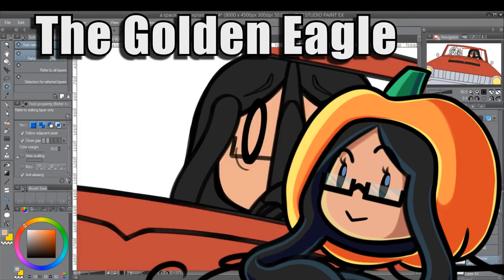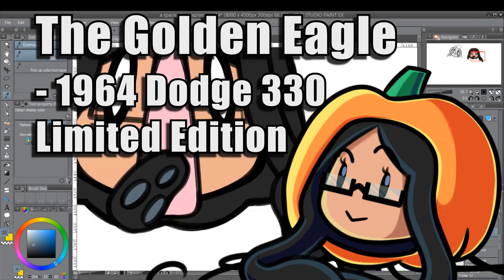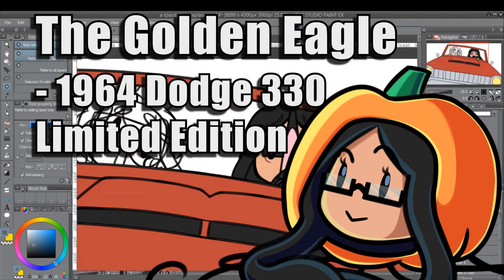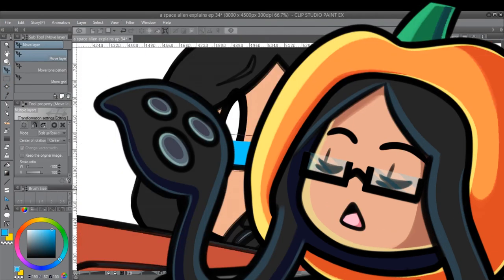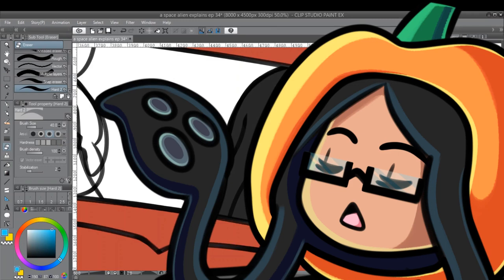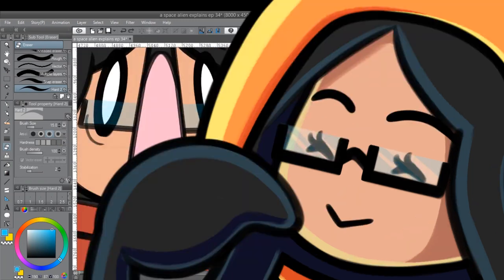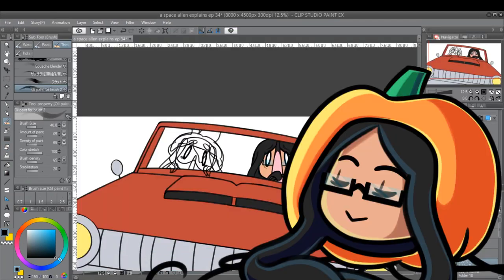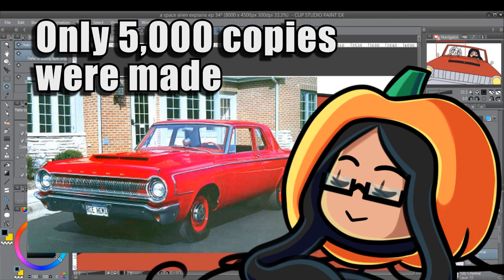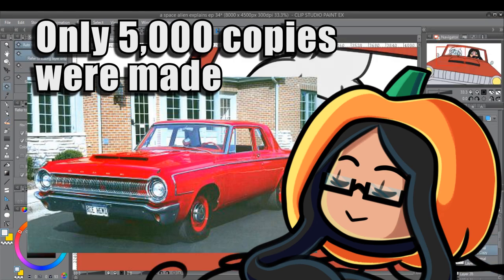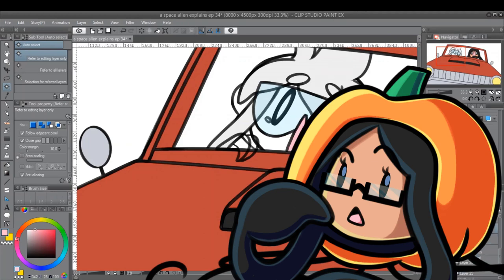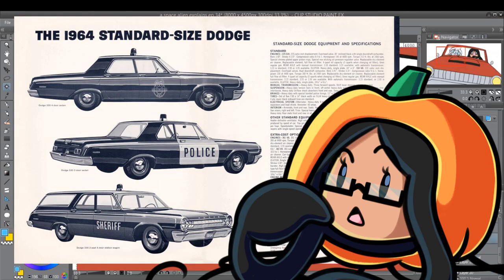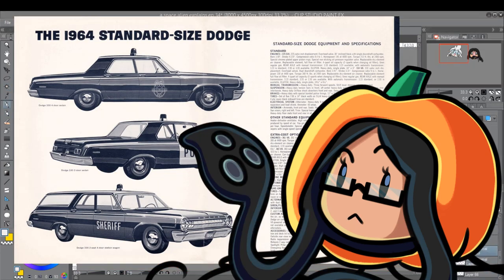The Golden Eagle is a classic 1964 Dodge 330 limited edition. If you have no idea what the literal fuck that is, it's okay. Here's a picture. Since this was a limited edition model, only about 5,000 copies of this car were manufactured in all. Originally, they were intended to be used as police vehicles, and this is kind of where the story begins.